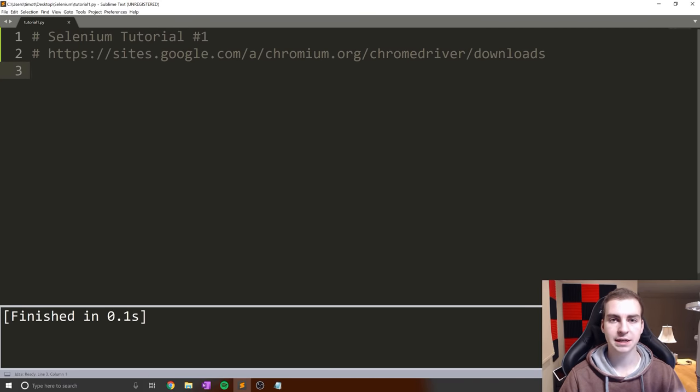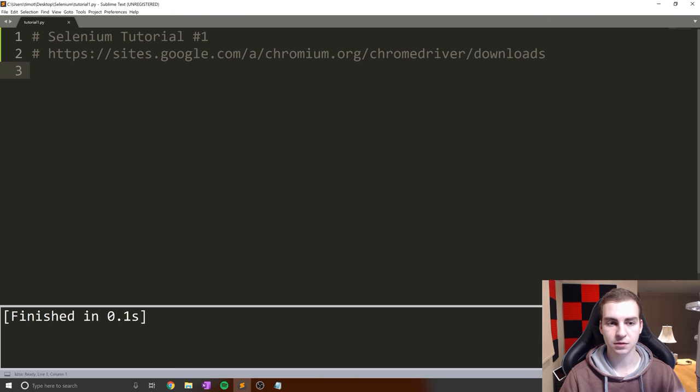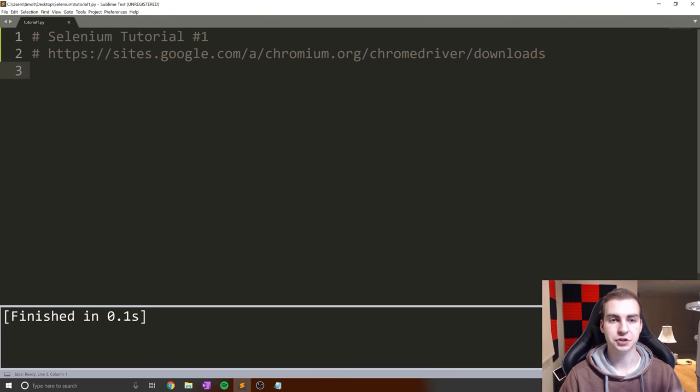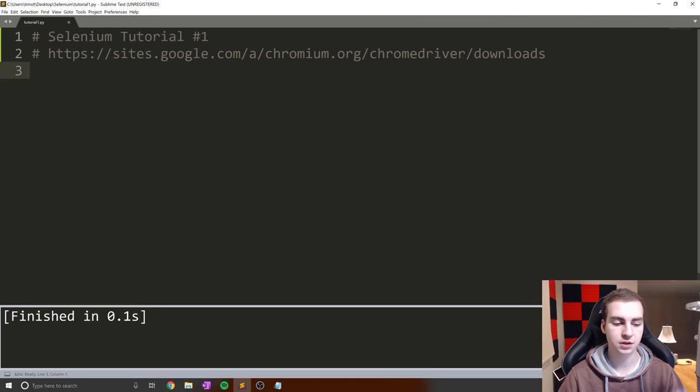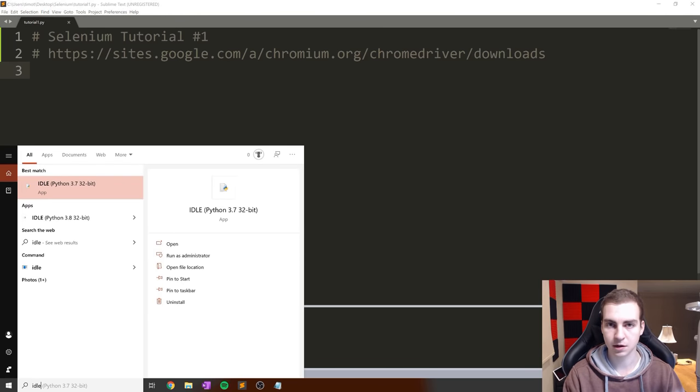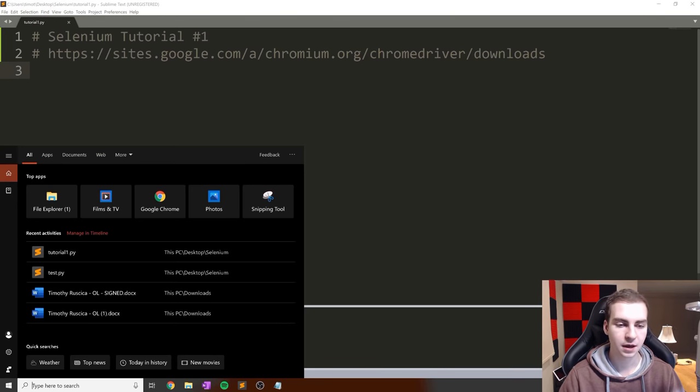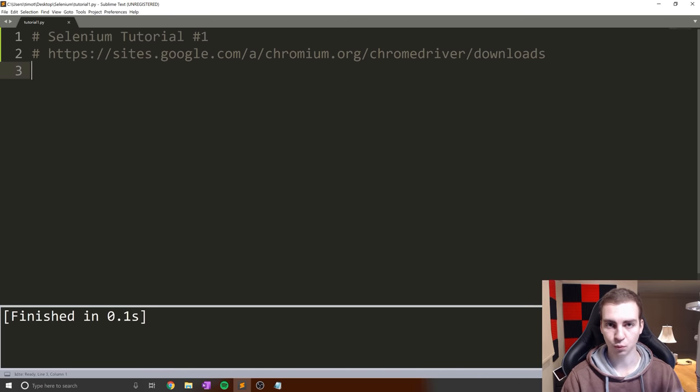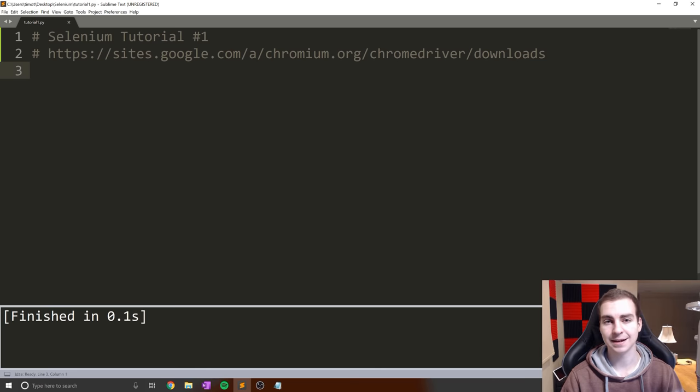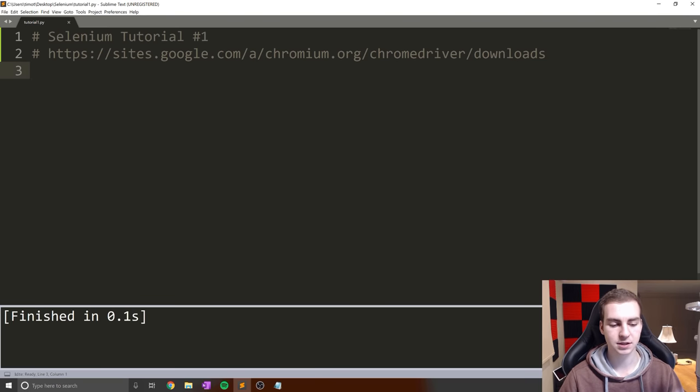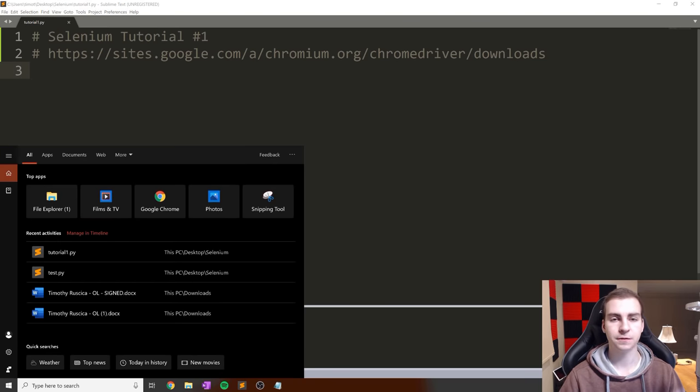The first thing we need to do is install Selenium. I'm going to assume you have Python installed. For those asking, this is a Sublime Text window, just a code editor. What we need to do is make sure we have Python installed, then get pip working, install the Selenium module, and install the Chrome web driver.